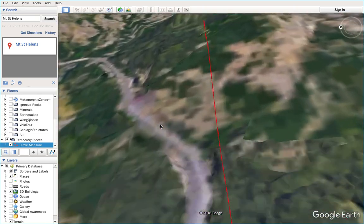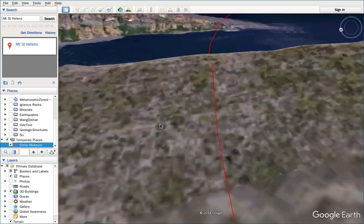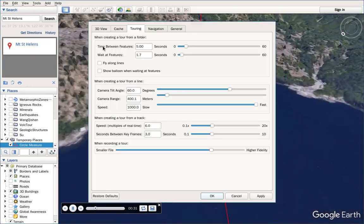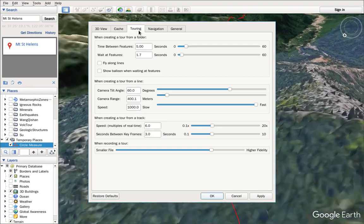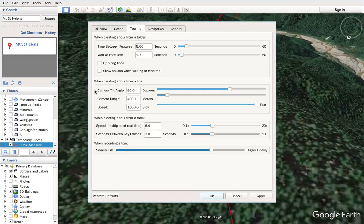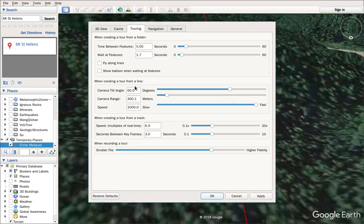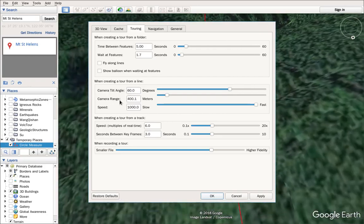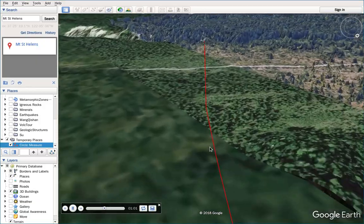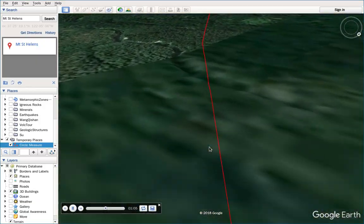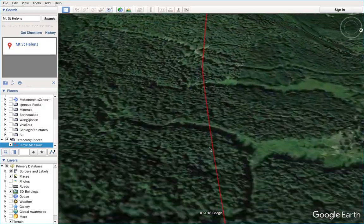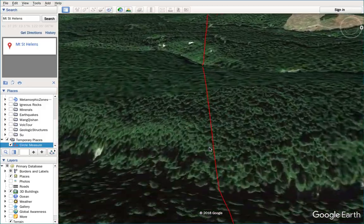You can adjust the tilting and speed through the Tool Options and the Touring tab. When creating a tour from a line, you can change the tilt angle. I'm using 60 degrees, and you can choose the camera range and also adjust the speed. You can see the camera is following the circular path, but unfortunately the camera is not pointing to Mount St. Helens.